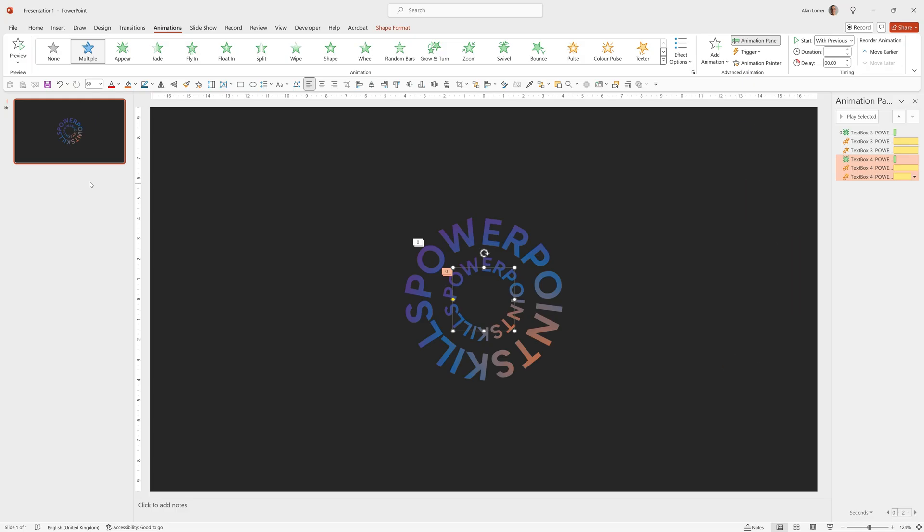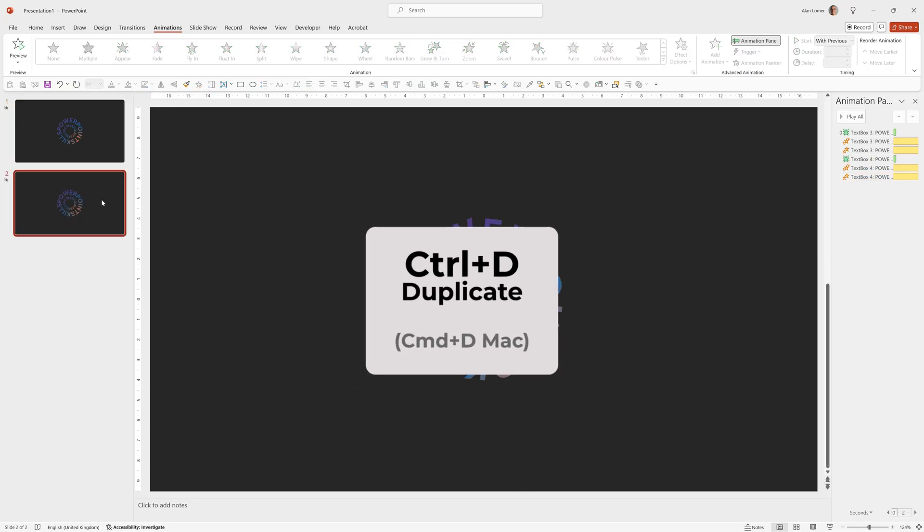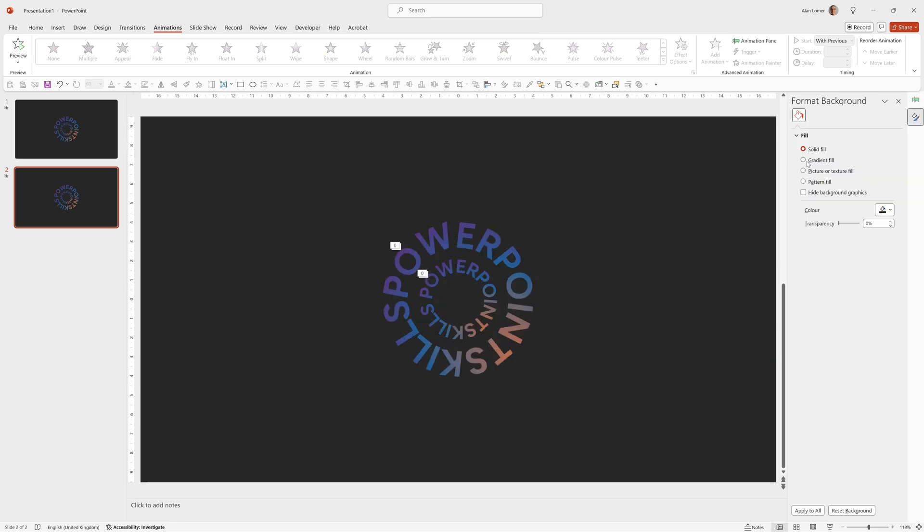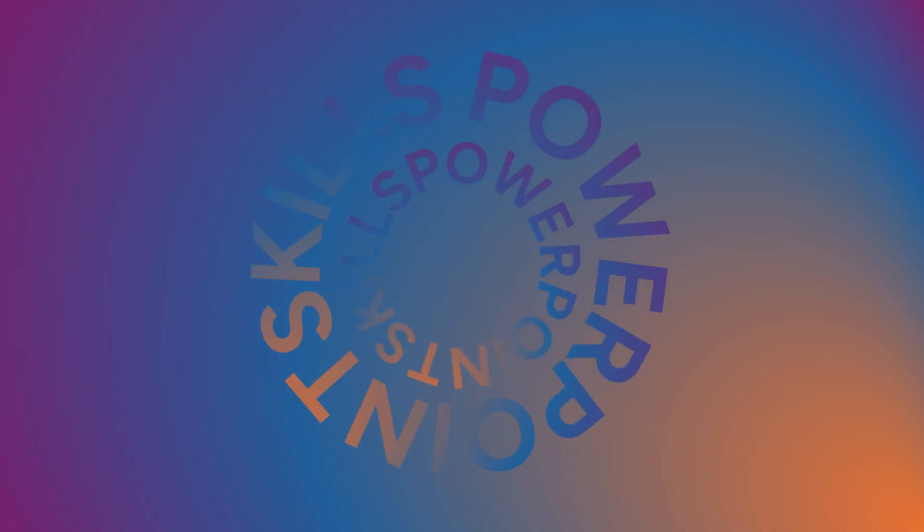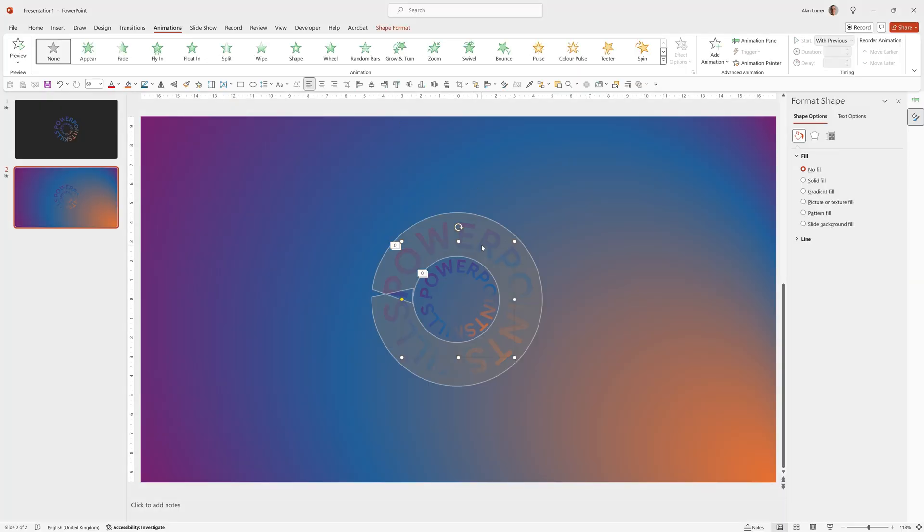And you can use this on any background and edit the text at any time. So if we Control D to duplicate this slide, change this background, for example, to a gradient fill. Then run that. We can change this to anything we want. And we can also edit this text at any time.